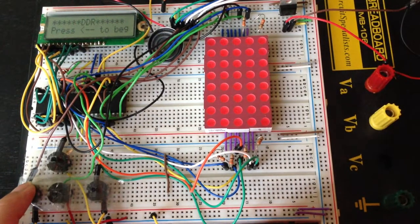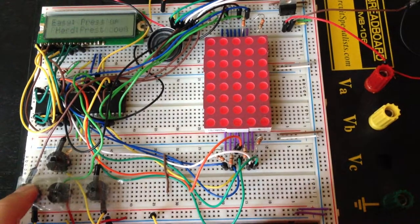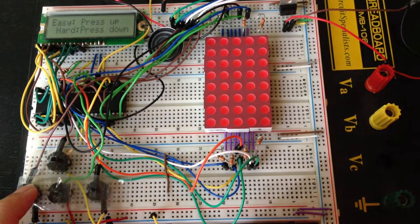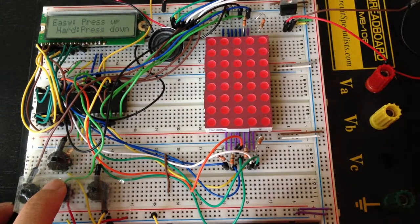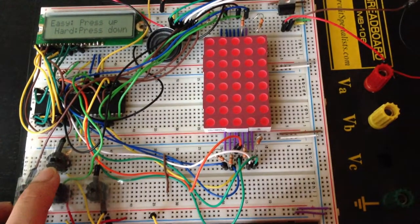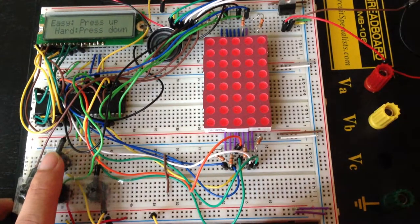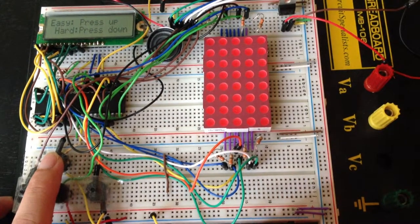To begin, you press the left button here and the menu prompts you to choose a difficulty, easy or hard. We will choose easy first by pressing up.